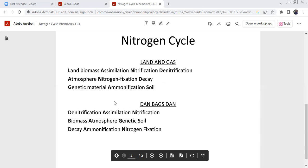Soil and the main nitrogen-fixing bacteria, ammonia and synthesize. It is a mnemonic — you can see that. Thank you.